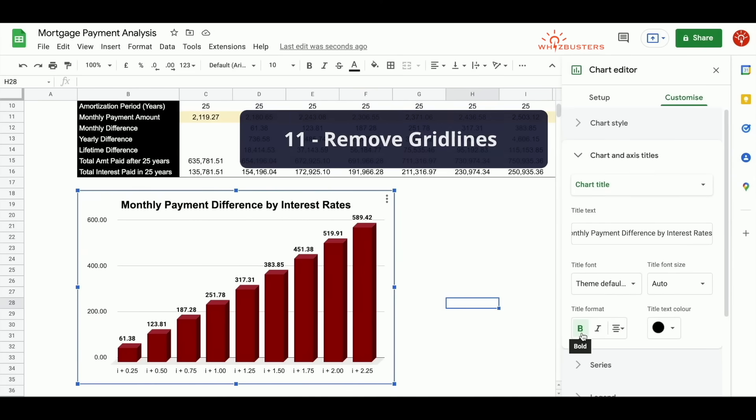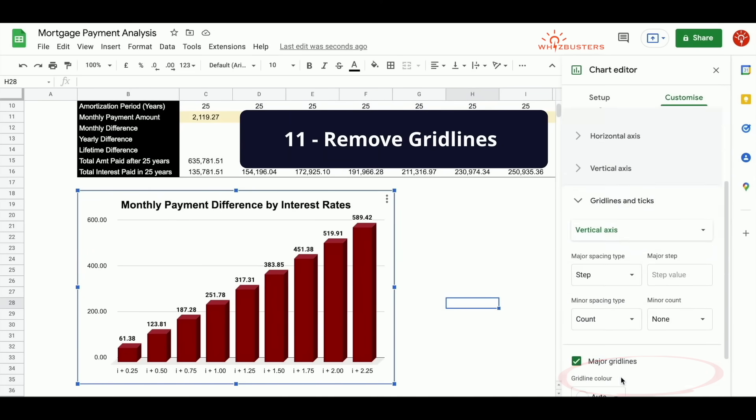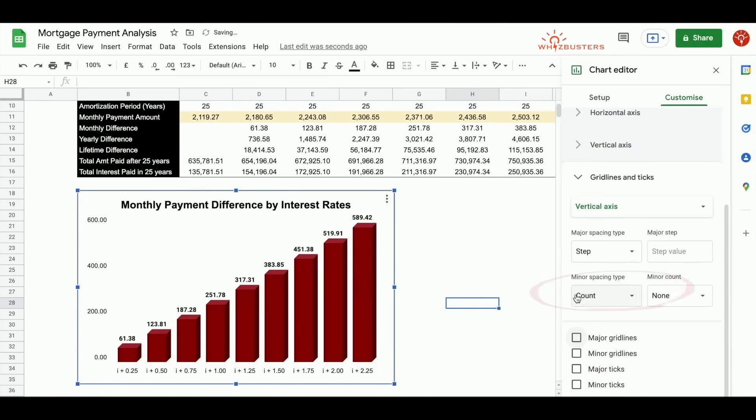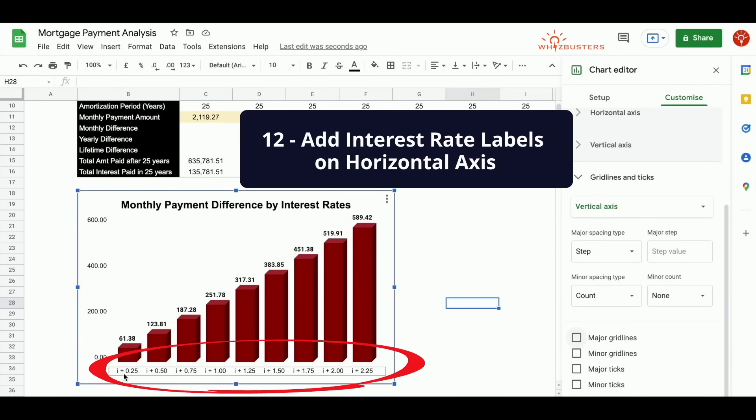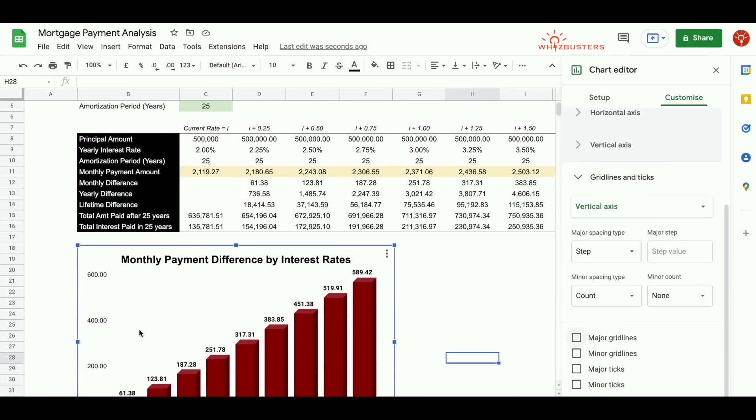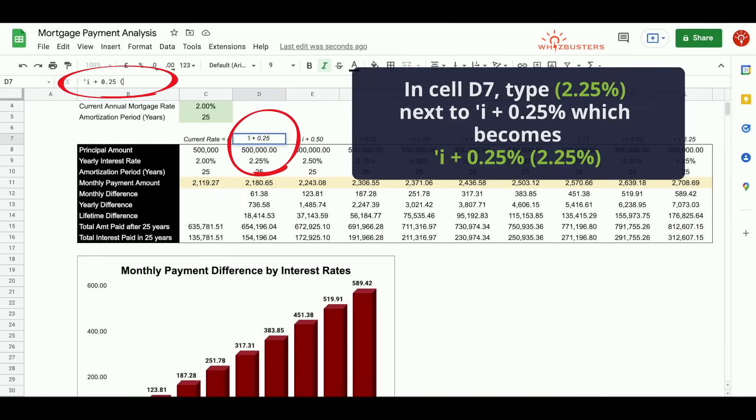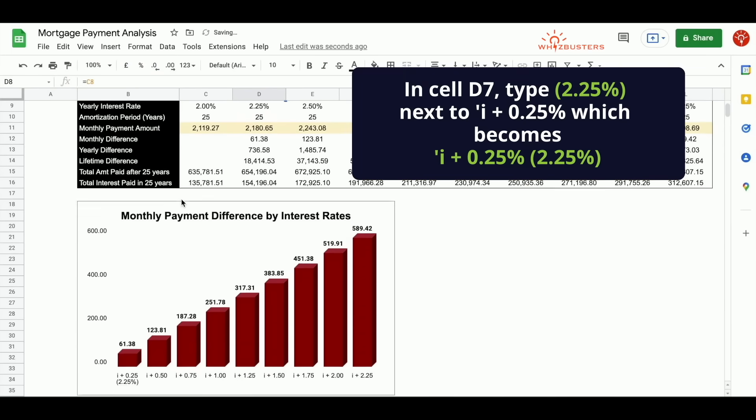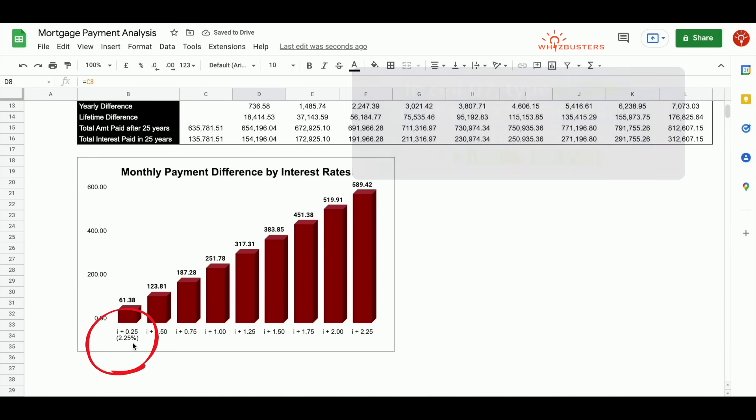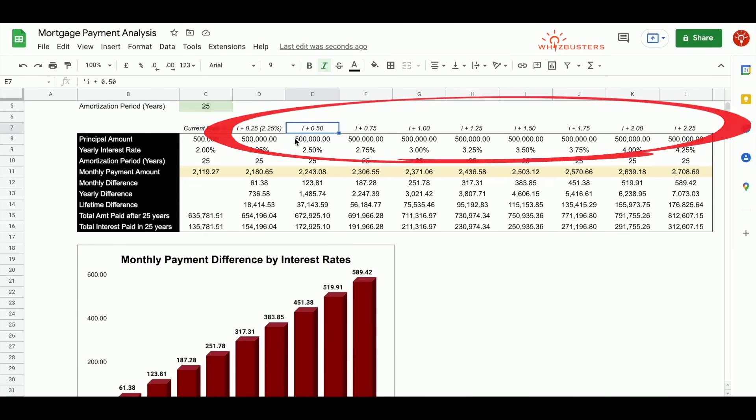Next, you may want to remove the grid lines, then scroll down to grid lines and ticks and uncheck major grid lines. The grid lines have disappeared. On the x-axis or the horizontal axis, you may want to see the actual interest rates that you're talking about. So to do this, you can do so by changing your table. So scroll up to your table over here. You can type in 2.25%. Notice that it changed here. So let's continue doing that for the rest.